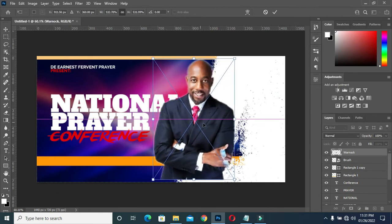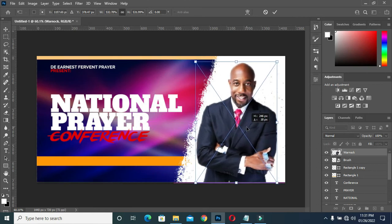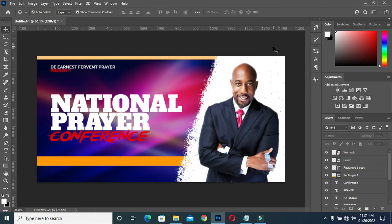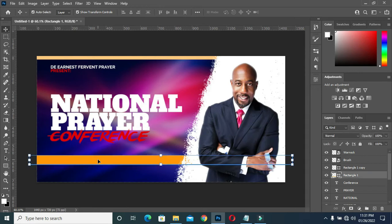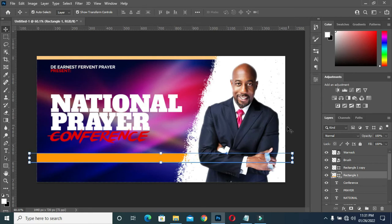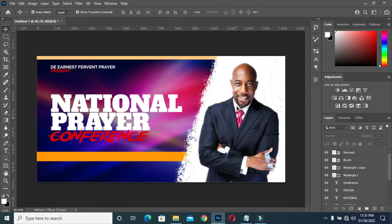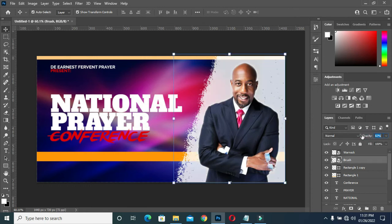I'll scale it and position it here. Now, I'm going to drag this one off a bit because I'm going to put my location on the area. I will click on this brush and reduce my opacity to 75 — it's okay. Now I have something like this.